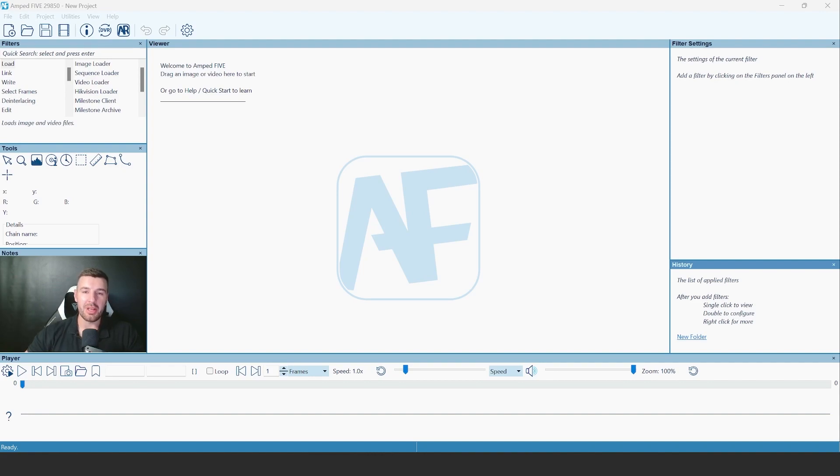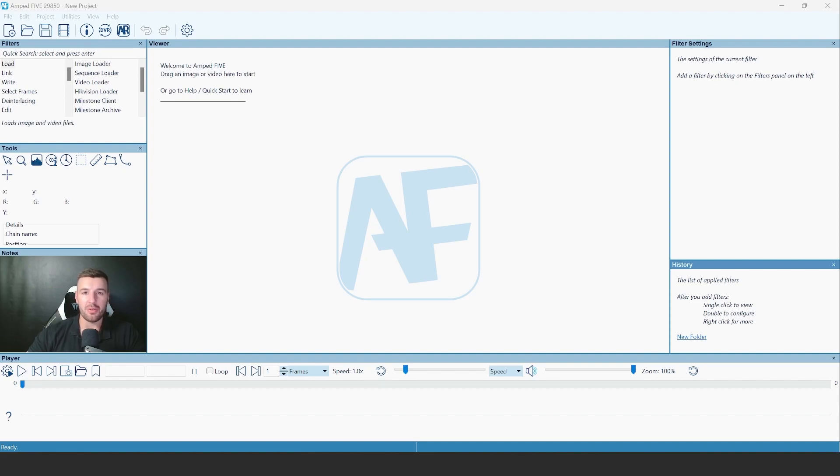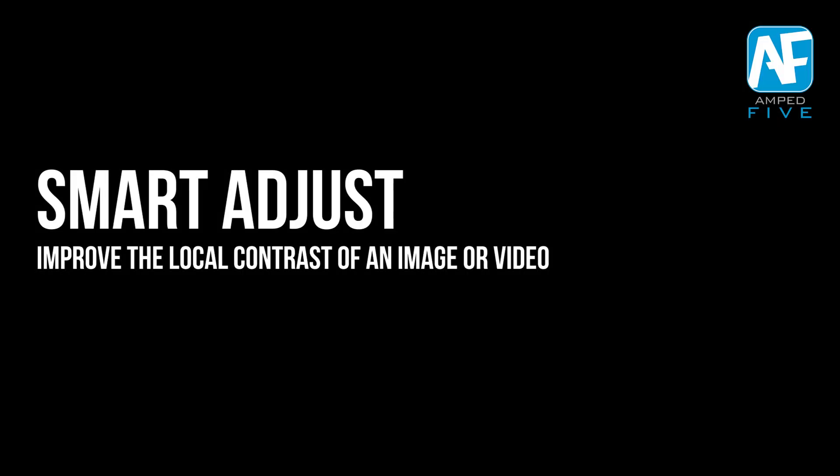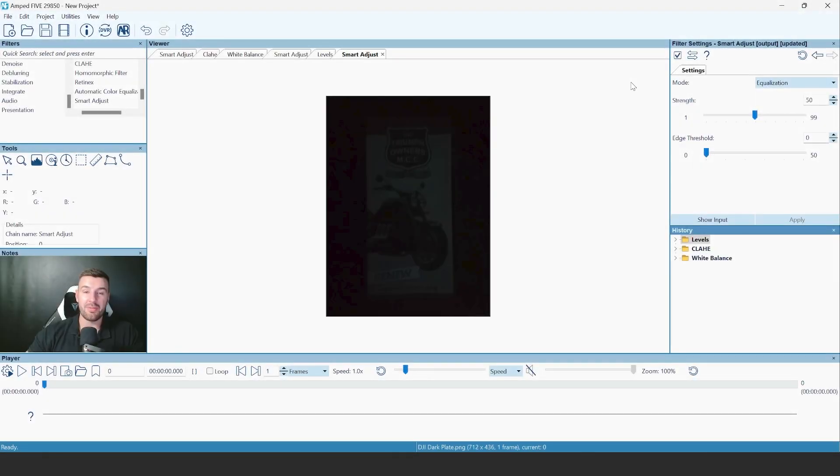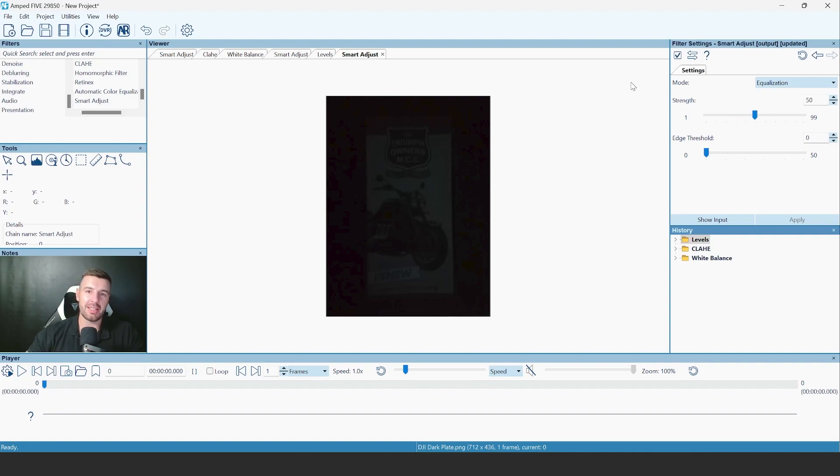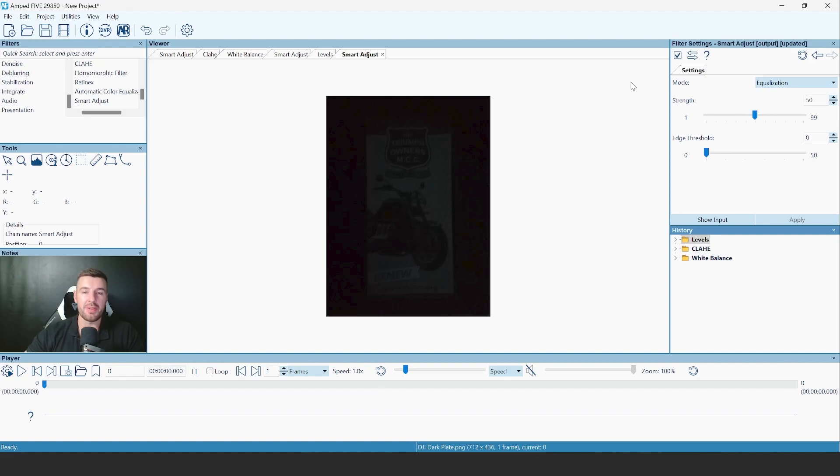We're going to now move on to the first new filter being introduced into the software in this update, which is going to be the smart adjust filter. The smart adjust filter is the newest filter that's going to be in our adjust category. The filters that sit in the adjust category adjust pixel values to increase contrast or brightness within an image or video.